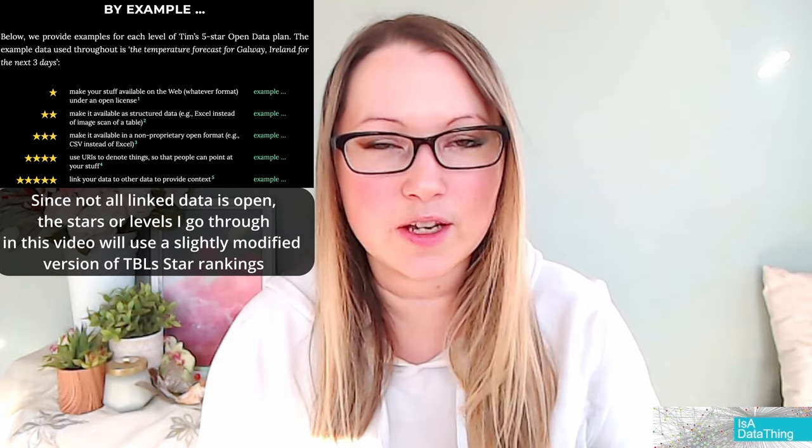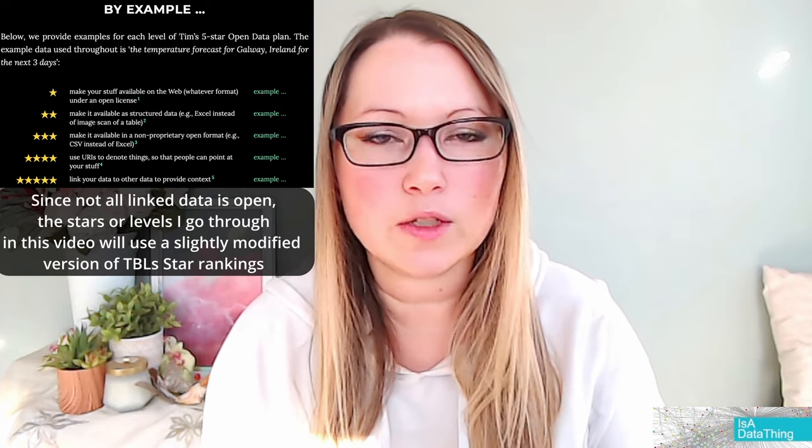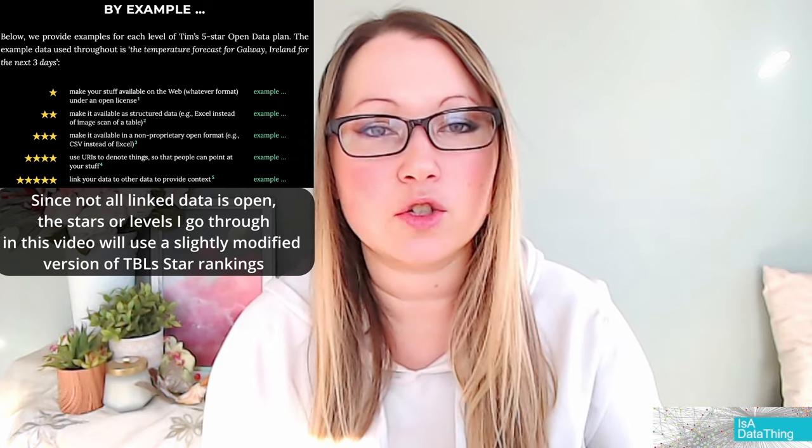Before going further, let's look at stars one through three before getting into four and five, which I'd consider more true-to-form linked data. Level one of linked data I would consider more of a mapping situation.